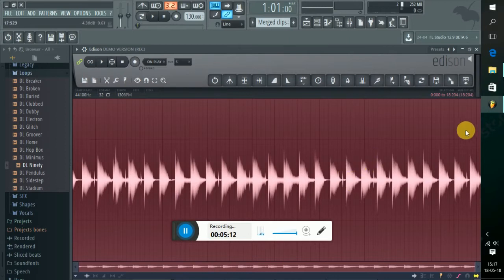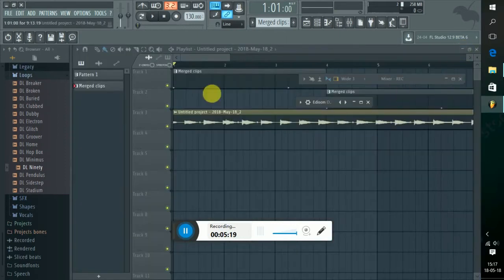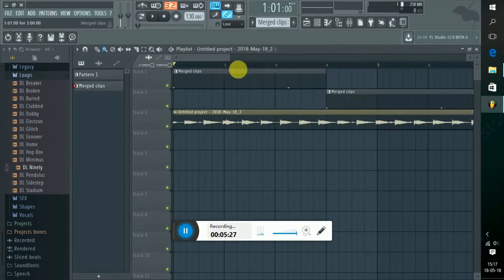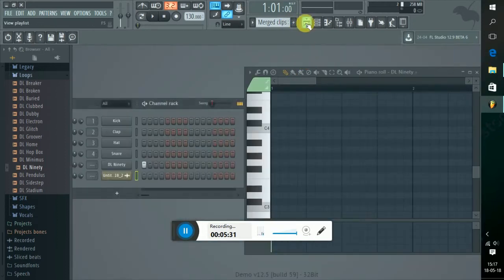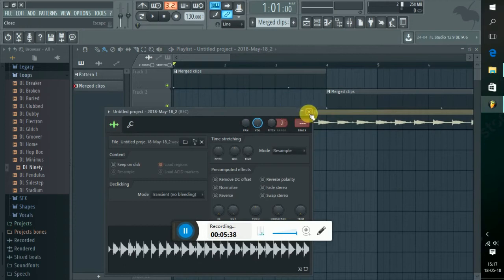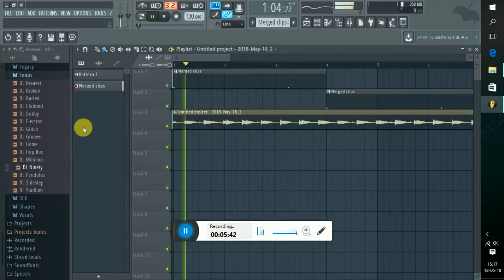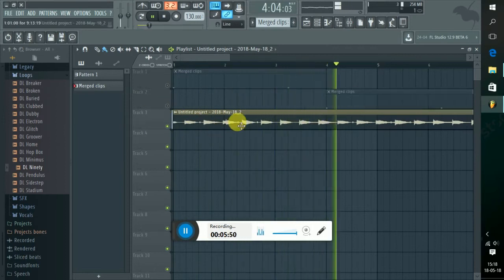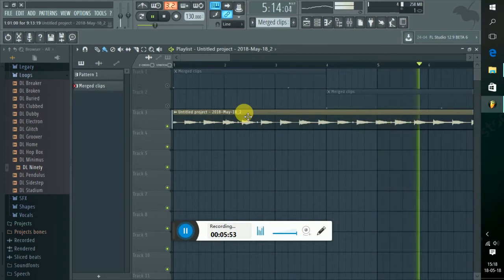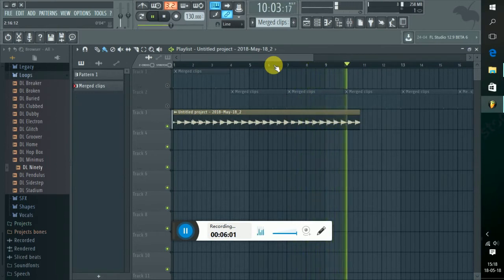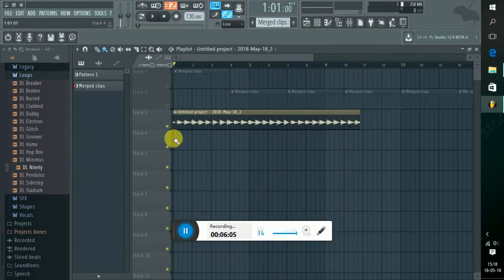I will show you how to mold it. I will show you how to edit the clip. I will minimize it. I will show you how to edit it.